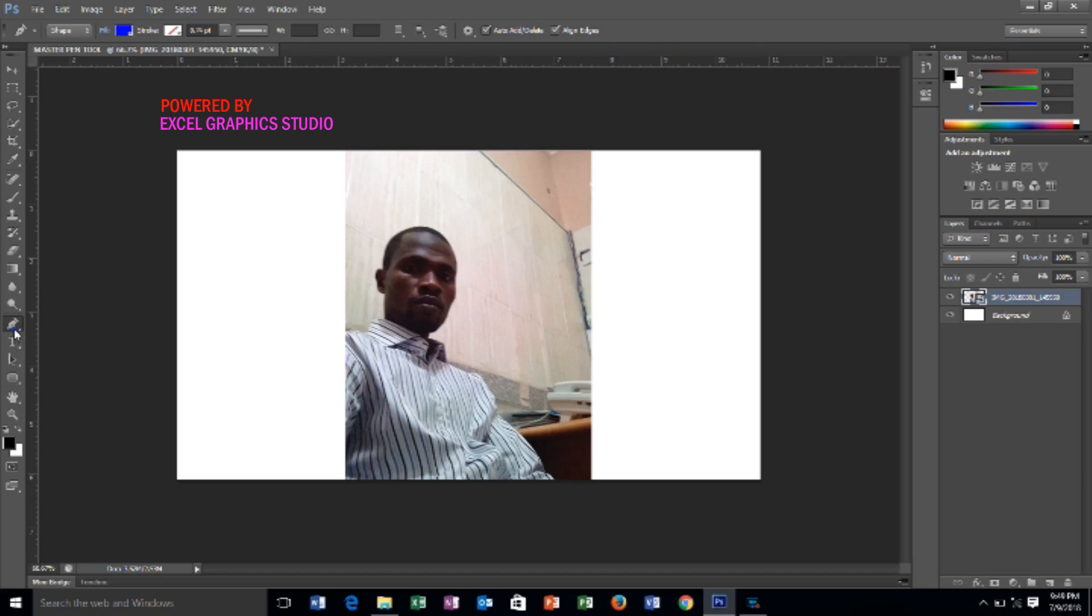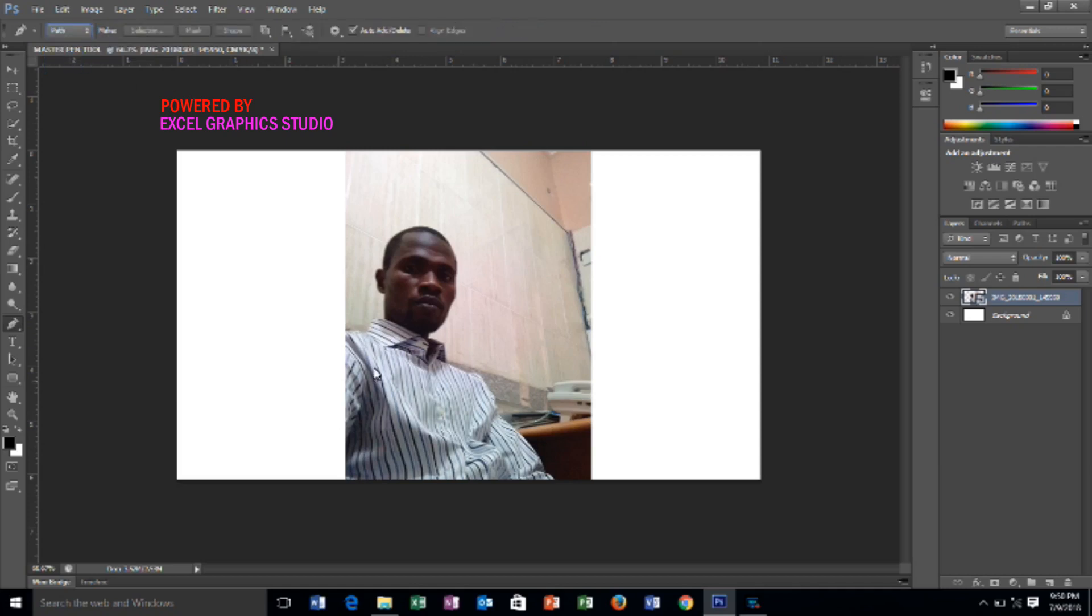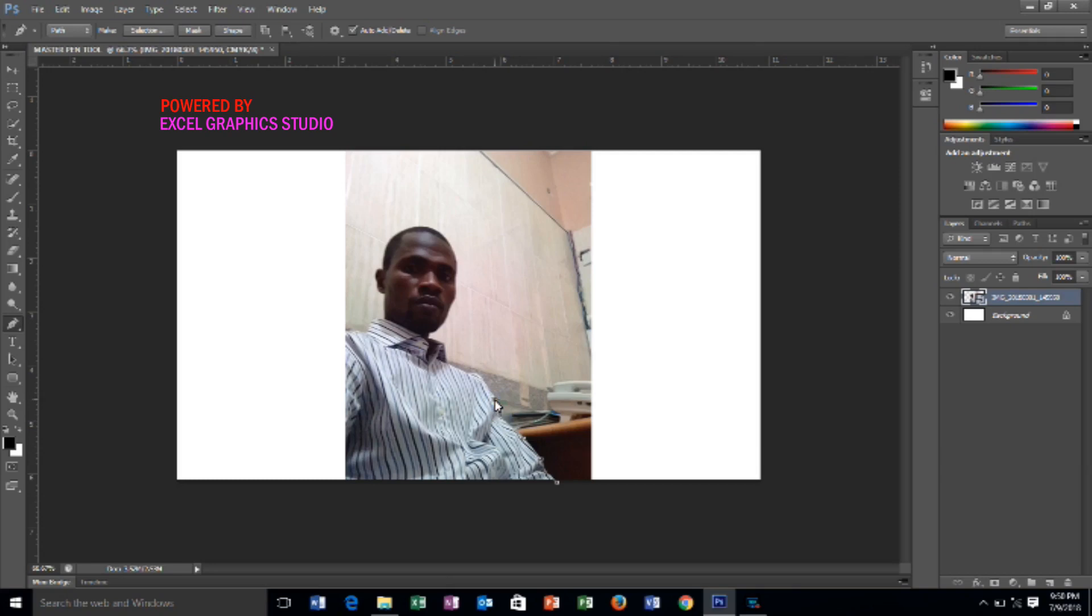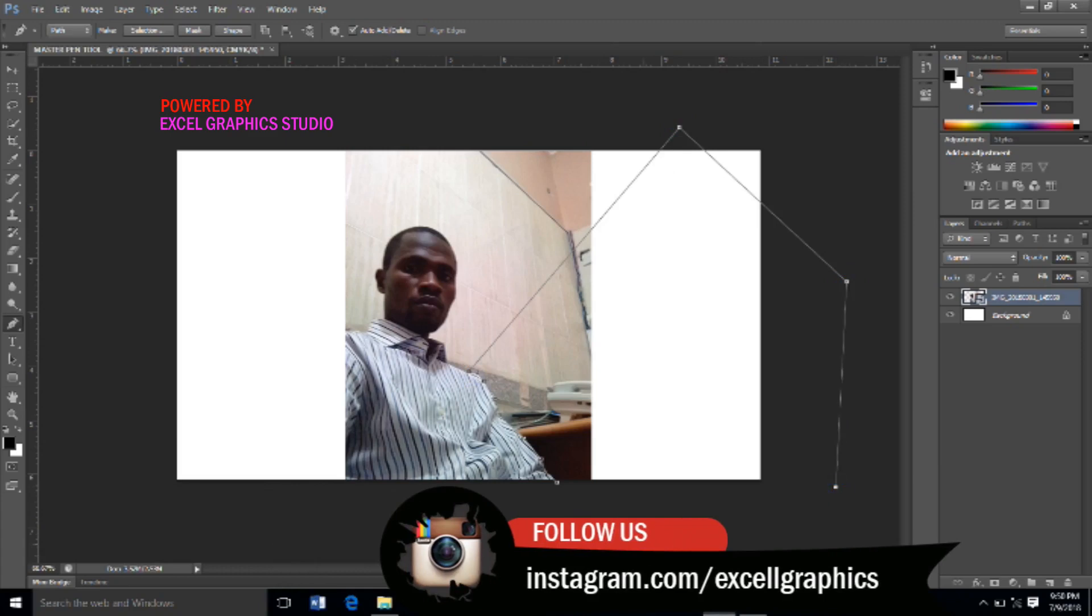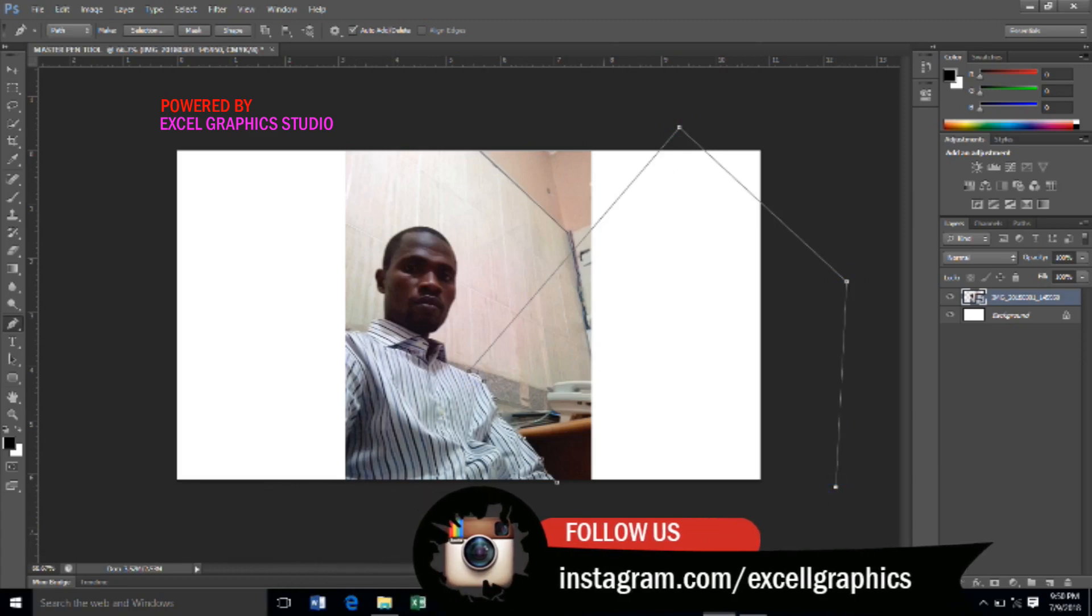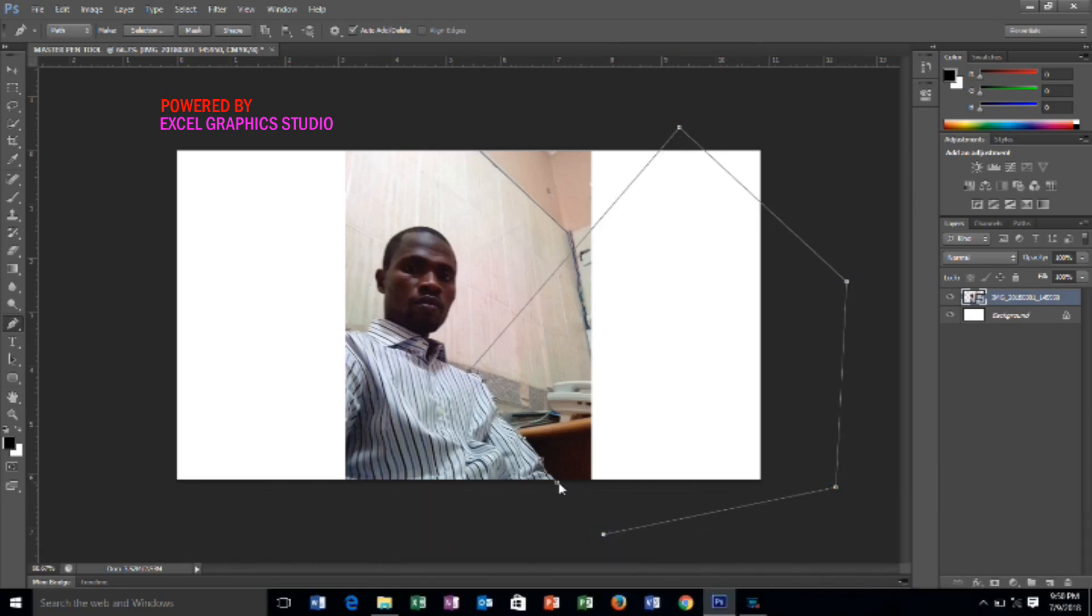All you have to do is to go to pen tools. After you've done that, then you come to the pen tools property and select path. When you select path, then you can begin to cut out your picture. I want to start from this particular joint to trim the edges of the picture. You can decide to cut it out like this. Then you close your path.